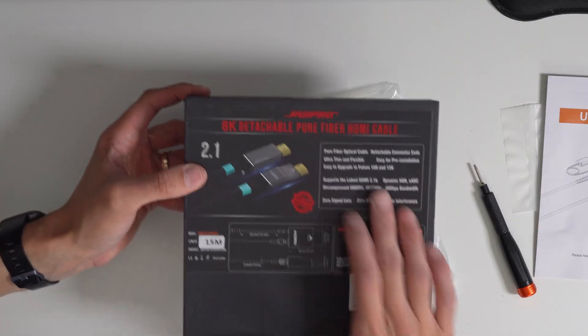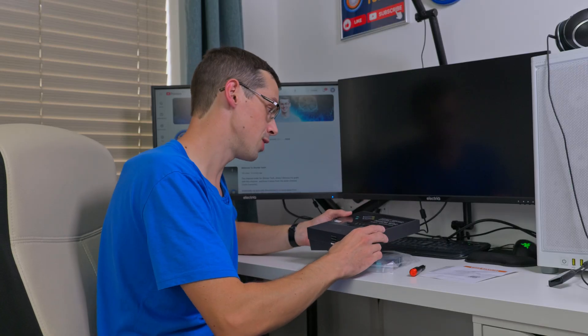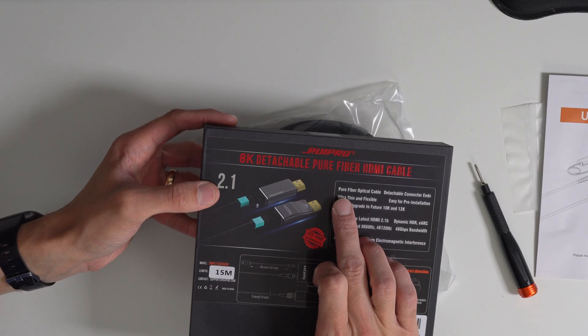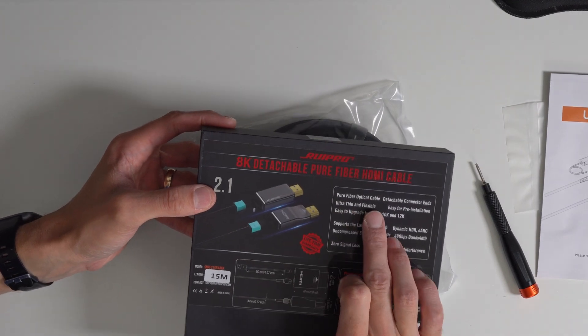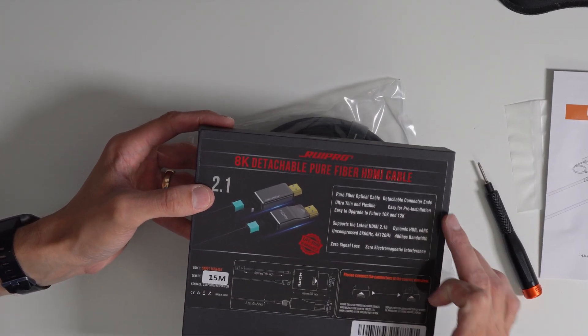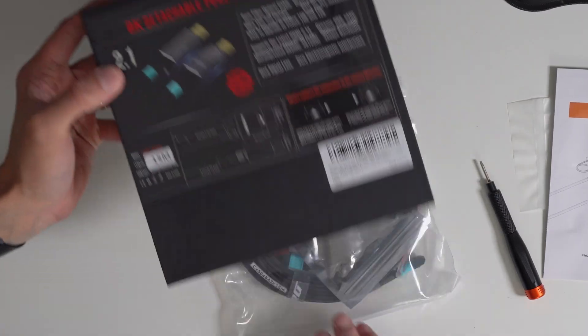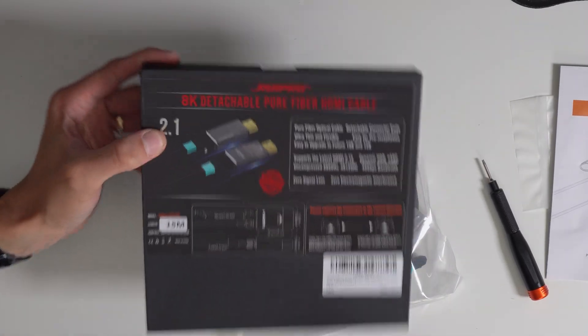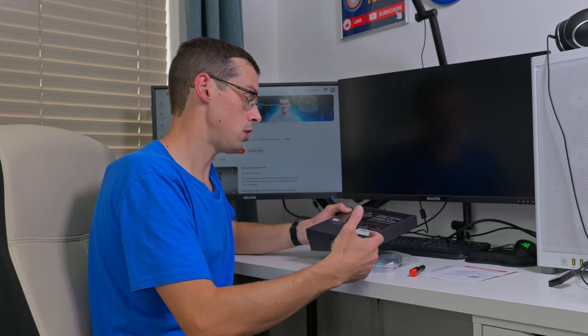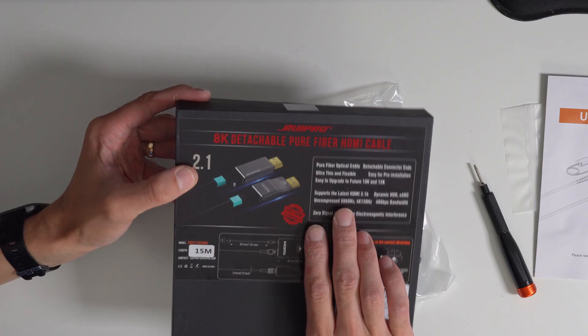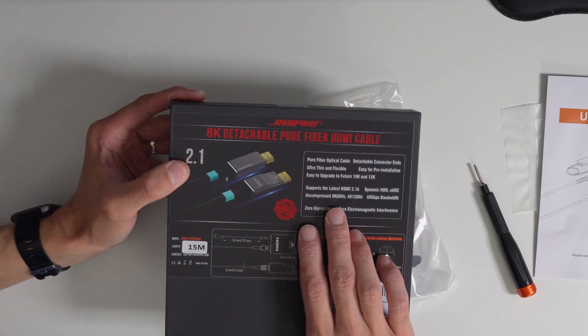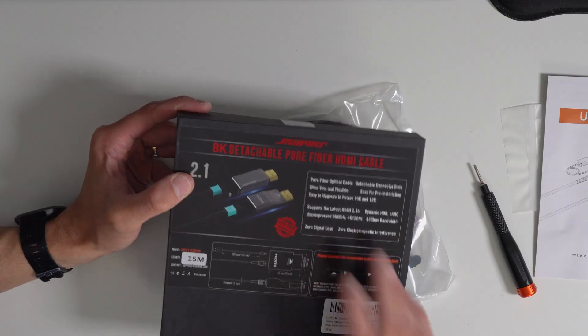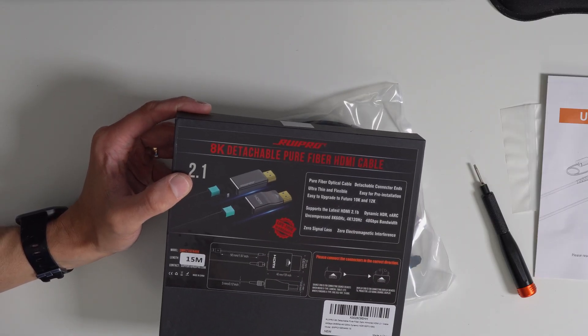Before I show off the products in more detail I wanted to talk through the details on the box. It mentions again it's a pure fiber optic cable with detachable ends, and they've sent HDMI 2.1b supporting ends which means you get dynamic HDR support for 8K 60 hertz uncompressed or 4K 120 hertz if you wanted that.